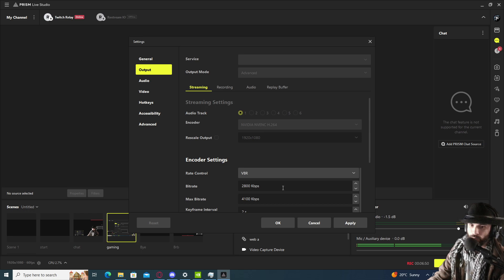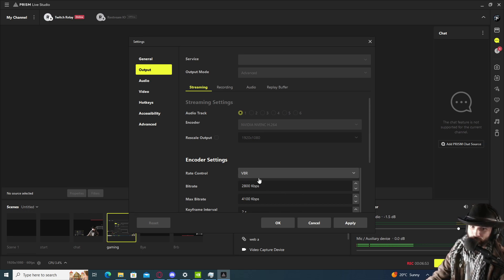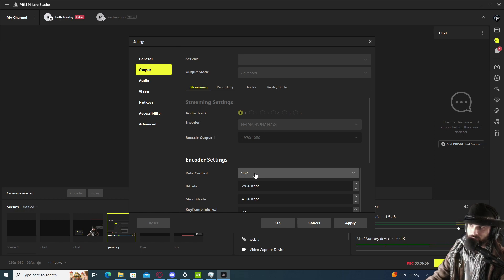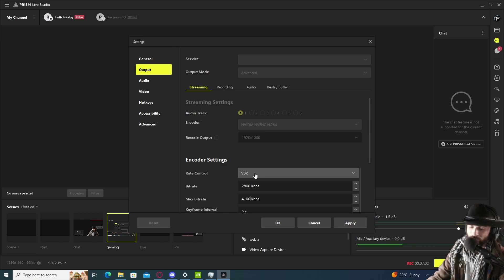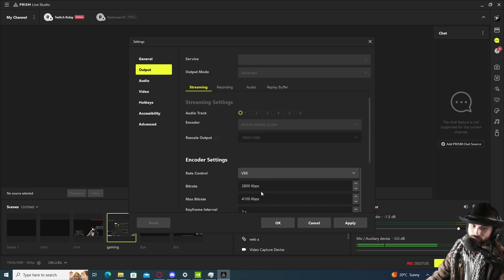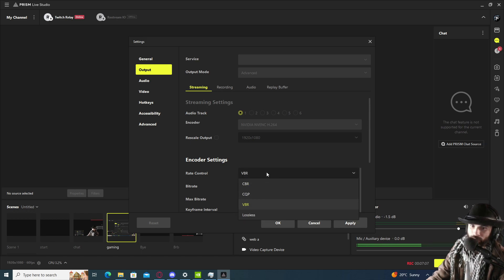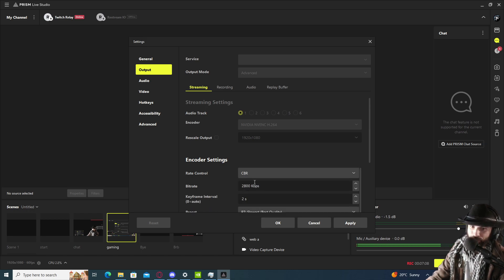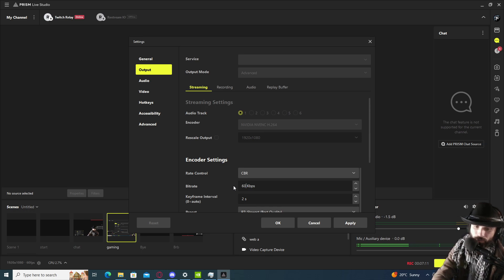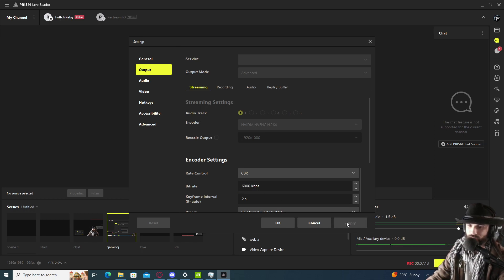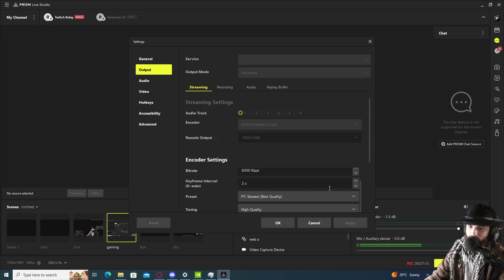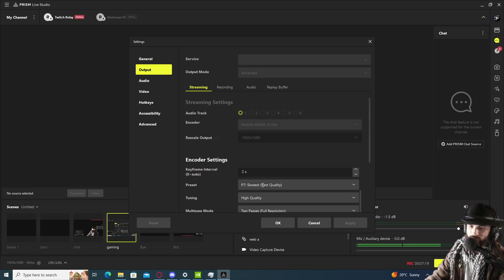That is your best settings for your rate control if you are on a 10 megabyte line in a house where people are using cell phones or whatever. But we're going to go back to my initial settings, CBR, and stick it to 6000 because we have the best machine for argument's sake. Keyframe interval we're going to keep on two seconds.